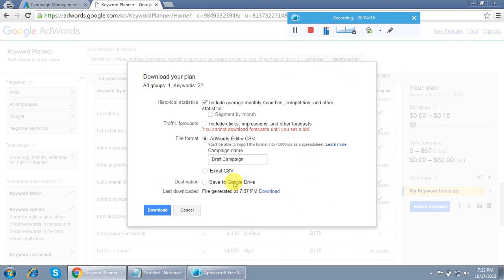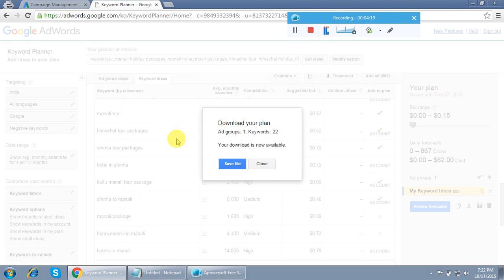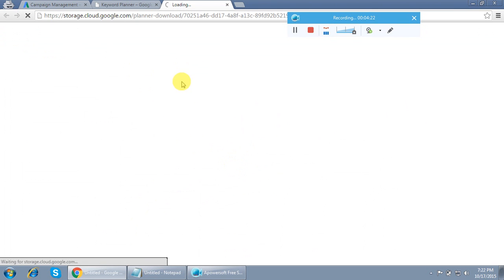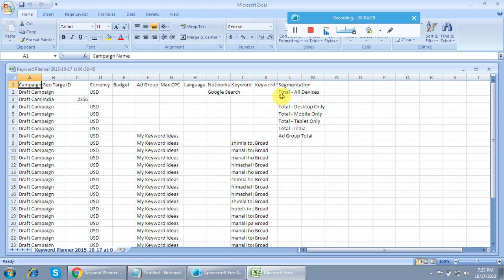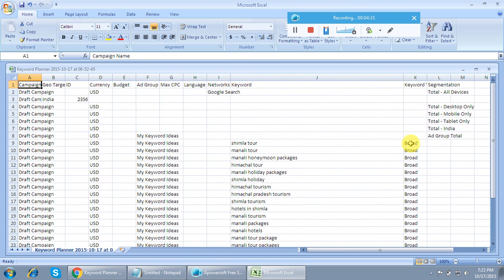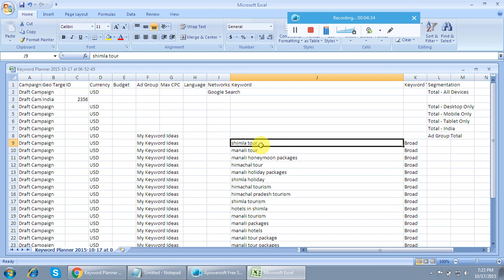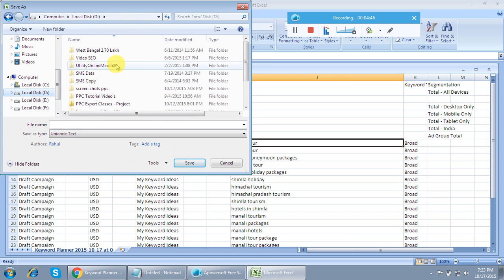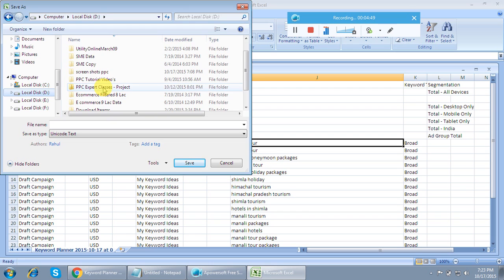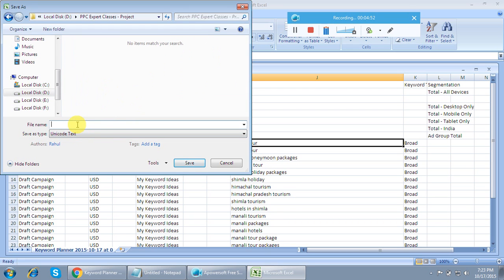Now download these keywords — I've clicked download and saved the file. In the downloaded file you can see all the keywords, and they are all in broad match. We'll start with broad match and change it later as per requirements. Save this file — I'm saving it into my PPC Expert Classes project folder and naming it 'travel list.'